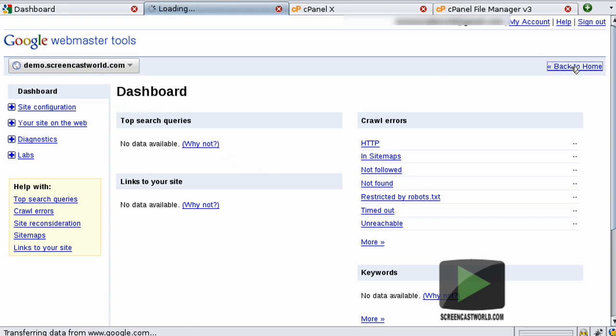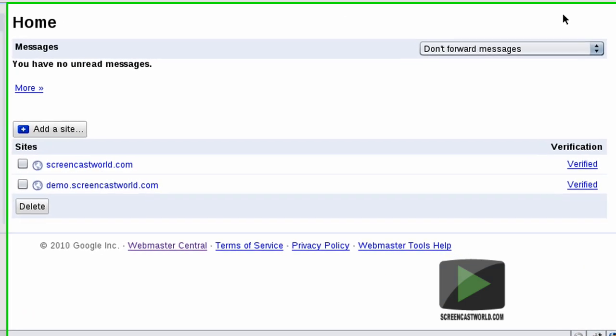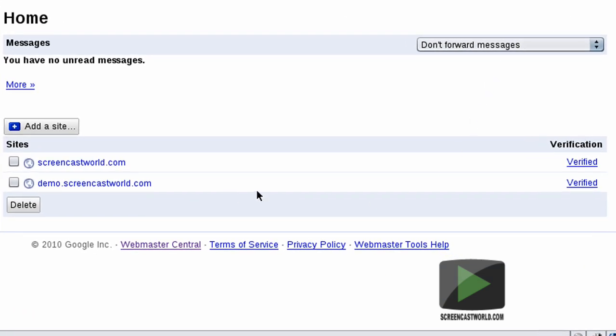We can go back to the dashboard and see that both my main website and my new website, demo.screencastworld.com, are now verified. Once the website is verified, that's all you need to do in Google Webmasters. So we can move on to step three, which is claiming your website within Google Merchant.